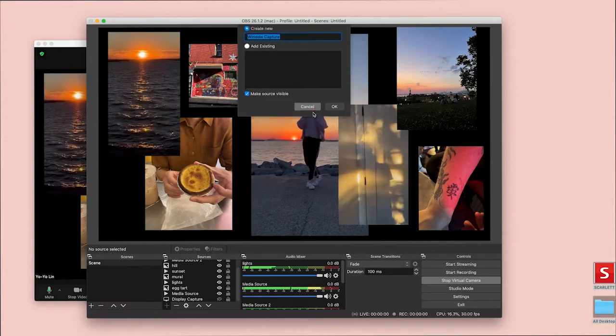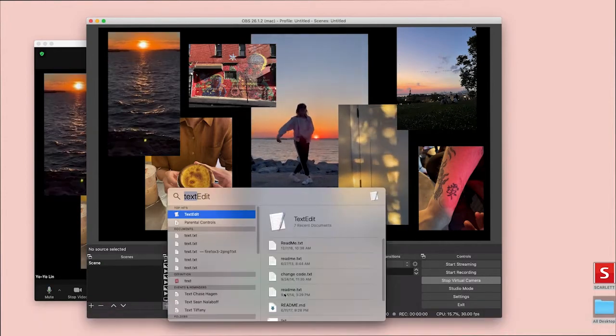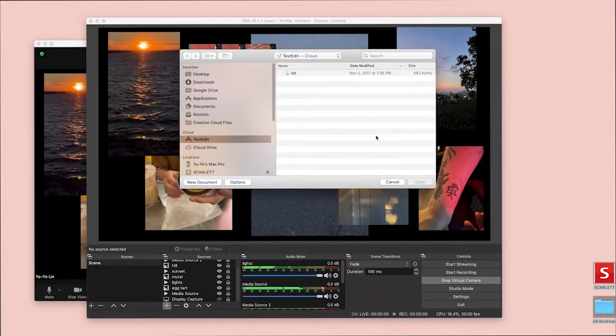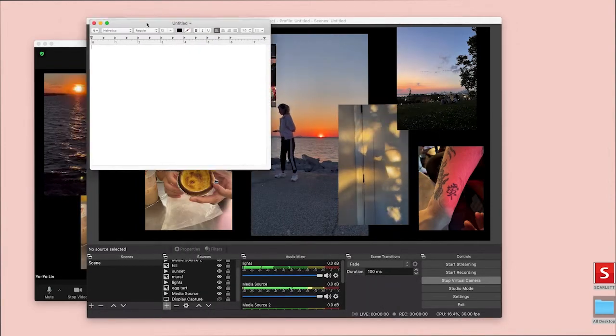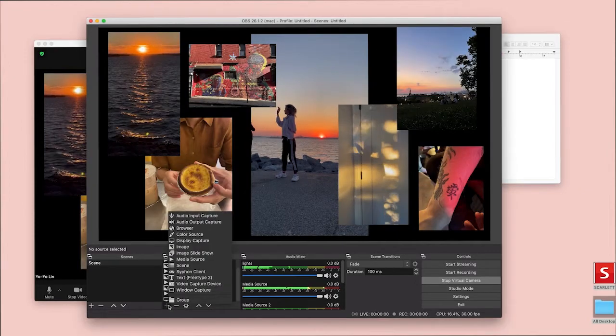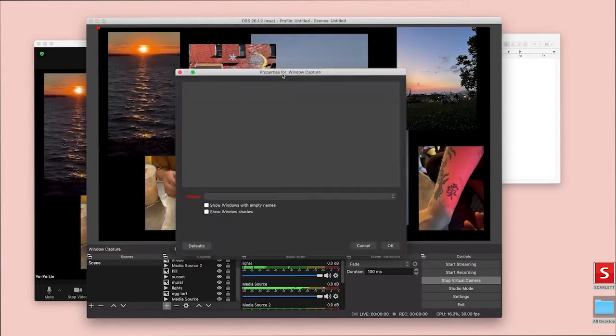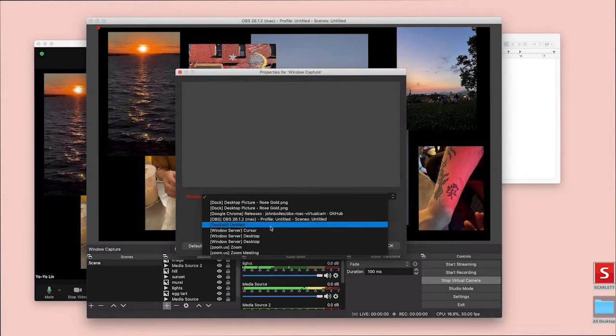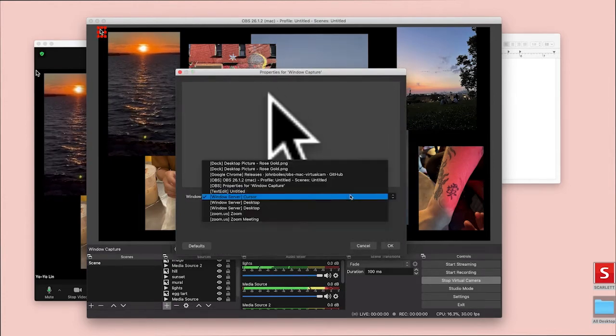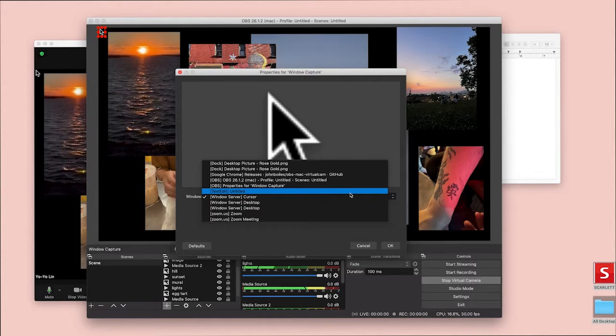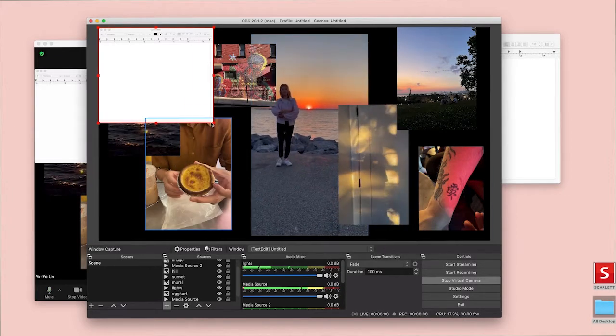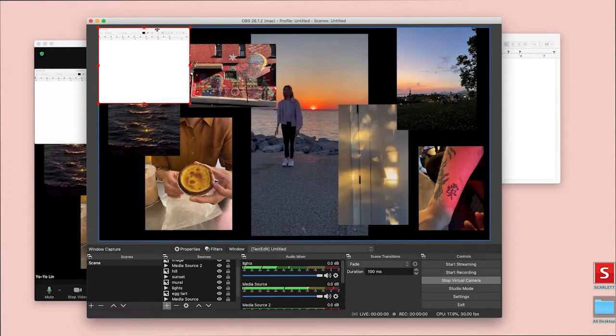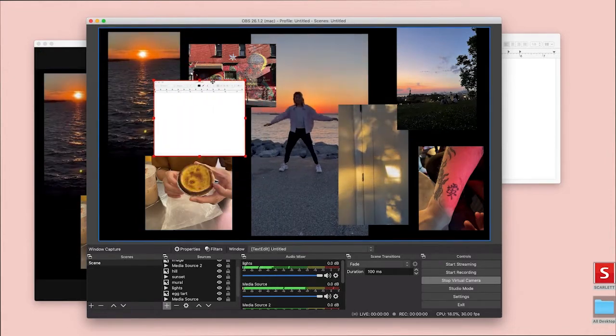I'm going to open up text edit. And then add window capture. Select text edit in this list. Ooh, not that, but that's cool. Alright. And now I have this window also in the space, which is pretty exciting. Okay.